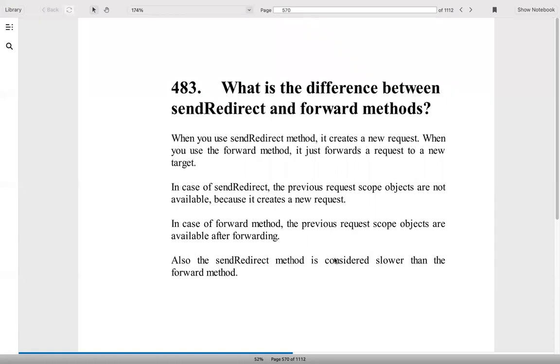What is the difference between sendRedirect and forward method? When you use sendRedirect, it will create a new request. When you use a forward method, it will just forward the request. In case of sendRedirect, the previous request scope objects are not available because it creates a new request. In case of forward, they are available. sendRedirect is considered slower than the forward method.